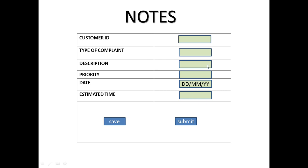They will write down in detail what is the actual complaint. For example, call drop complaint - they will ask you on which number the call is dropped, is it a local call or STD call or international call. This kind of description they will enter. Then they will ask you for the priority. For example, if any payment-related complaint is there, it's having a very high priority. They need to resolve on a priority basis. According to that - high, low, medium priority - they can mention. Then they will note down the date of your complaint and estimated time - when will the complaint be resolved. So they will give you an estimated time. All these details are stored in the notes.